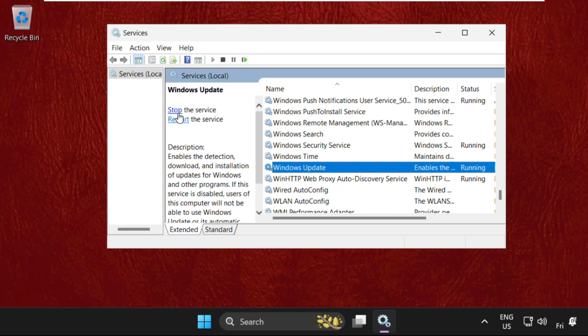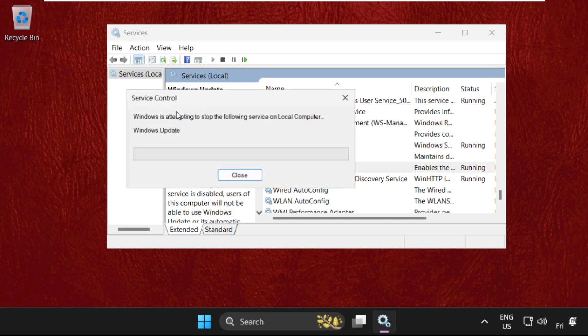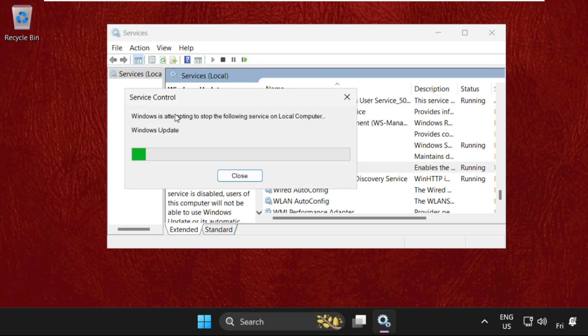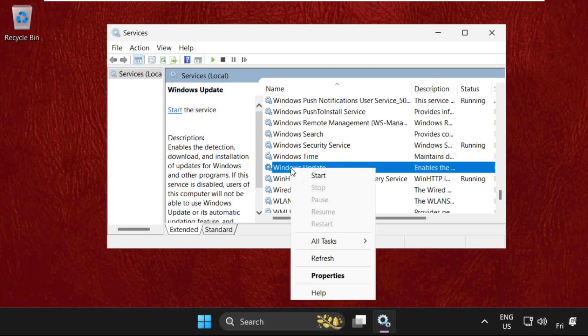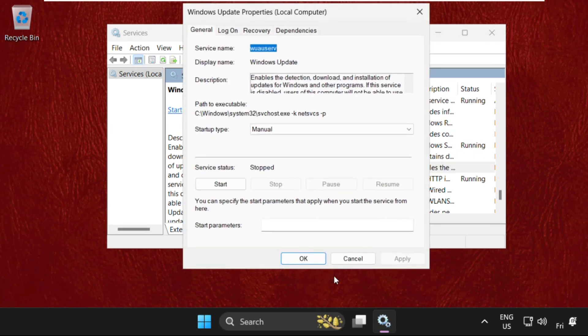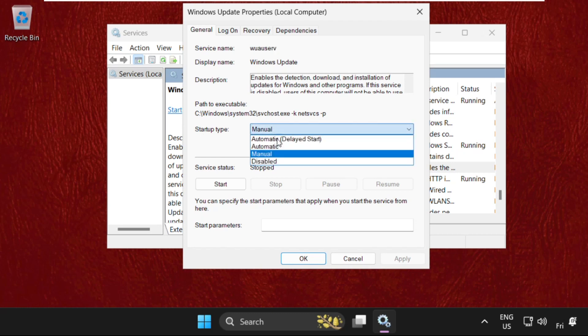First of all, click on stop. Once done, right-click on it and select properties. Then from startup type, we need to select disabled. Then click on apply and then OK.